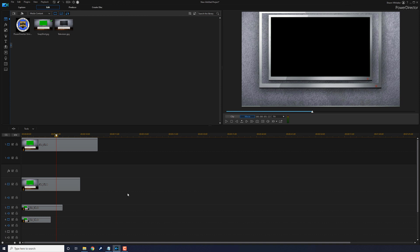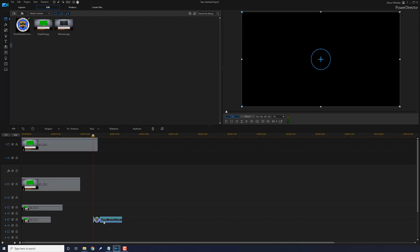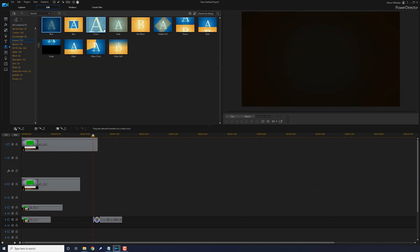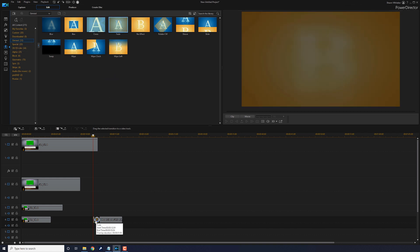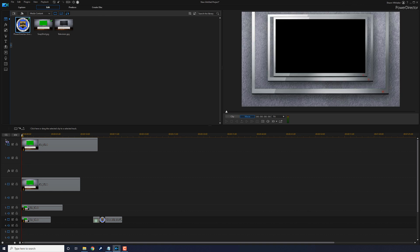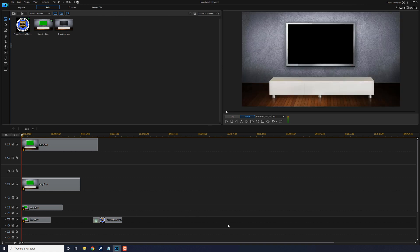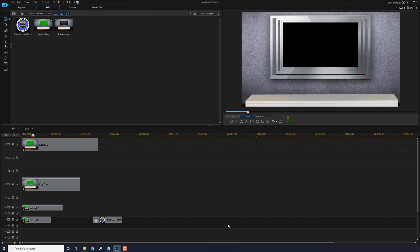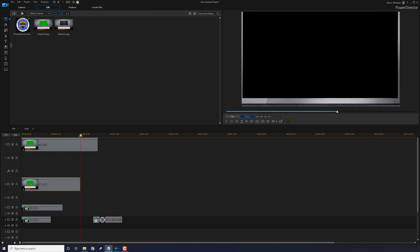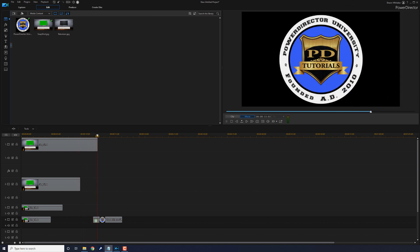If you want something to show up on that TV screen, all you need to do is bring whatever image you want down into the timeline — it doesn't matter as long as there's space on that track. You might want to add a fade to the beginning, so go to the Transition Room, select General, and drag a fade down. Now press the spacebar to play it back — and there's your infinite zoom effect.